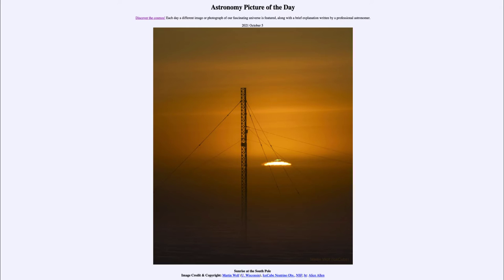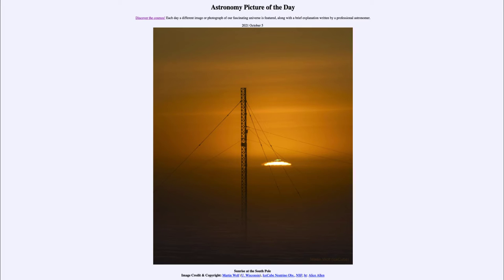Here we see the sun just peeking over the horizon. While a common sight, it's a little bit different when we watch a sunrise at the South Pole. First of all, there is only one sunrise each year at the South Pole itself — the sun will rise and then once it gets above the horizon it will remain above the horizon for six months.